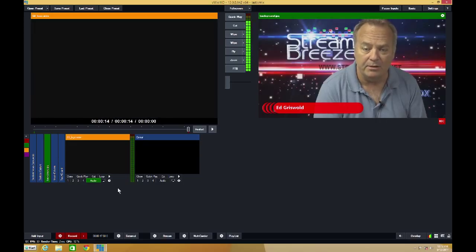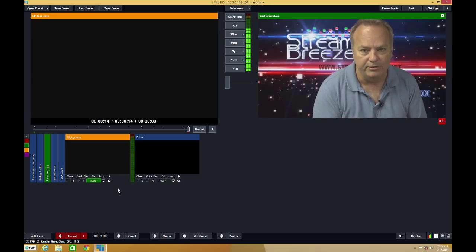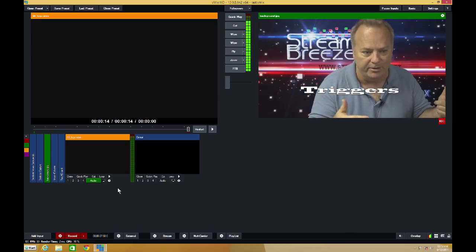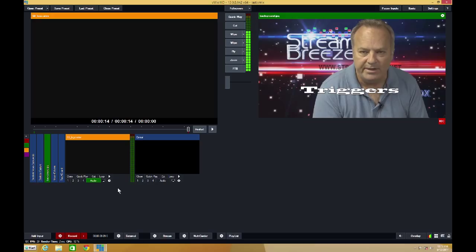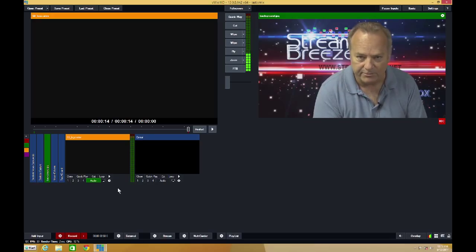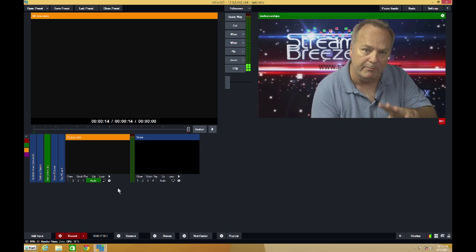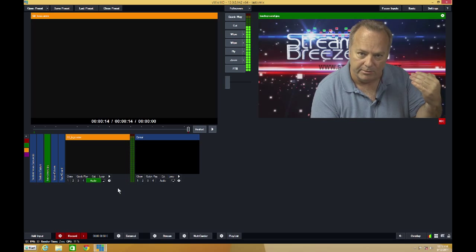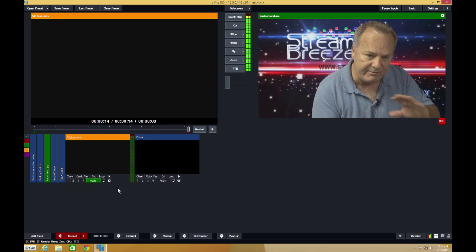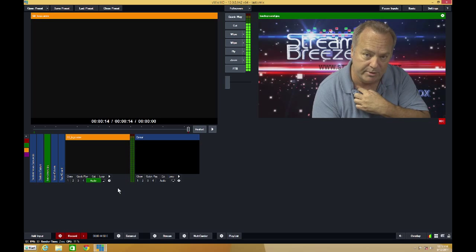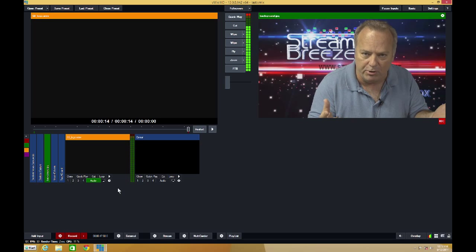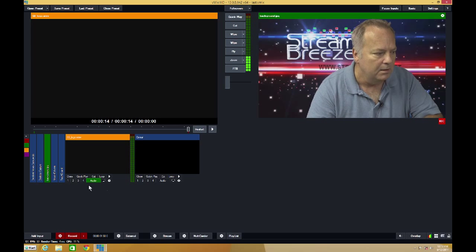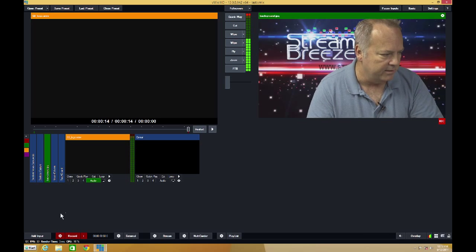Hi, my name is Ed Griswold. In today's StreamBreeze tutorial, I'd like to show you how to use triggers. That's right, triggers. Everything you've seen up till now has been accomplished through the use of triggers, from the time I hit the spacebar to switch from black to the logo, to switching to my camera view, my lower third. Everything has been done using triggers. So what I'm going to do is show you the basic function of a trigger.